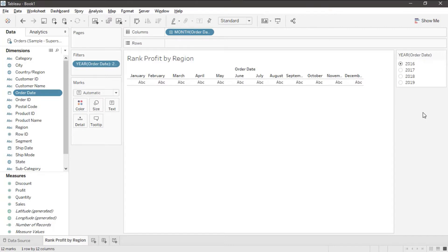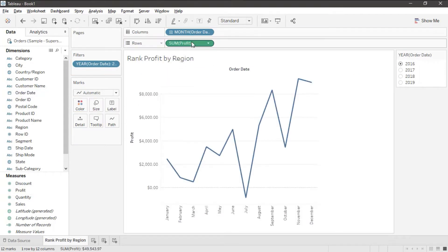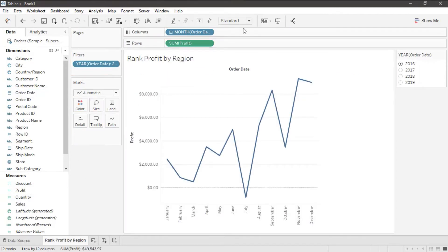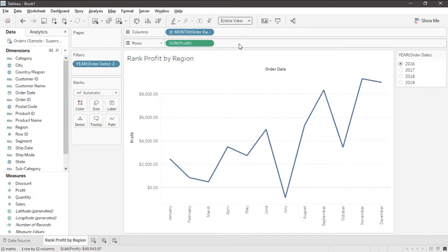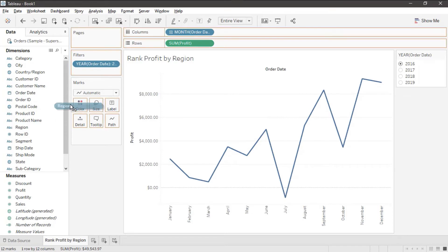We're using a bump chart to do this because they are visually appealing when you want to push them onto dashboards. Next I'll take Profit and I'll go ahead and put that on the Rows Shelf. Then I'll set the view to Entire View so it fills my screen and I'm also going to put Region on the color mark.